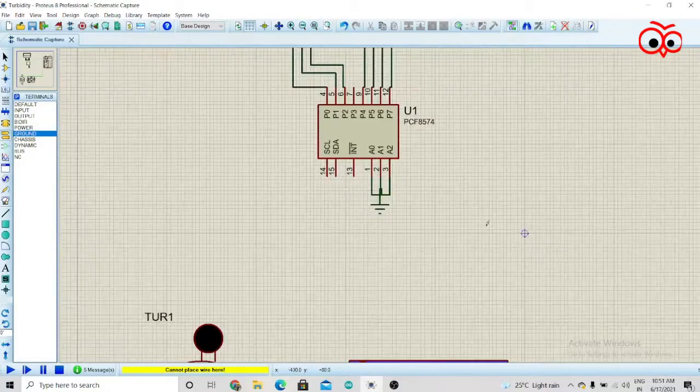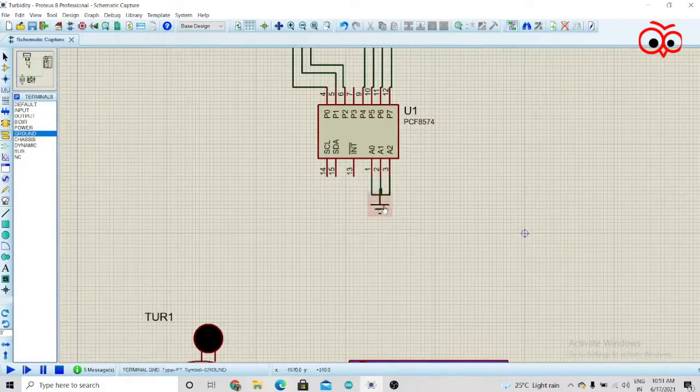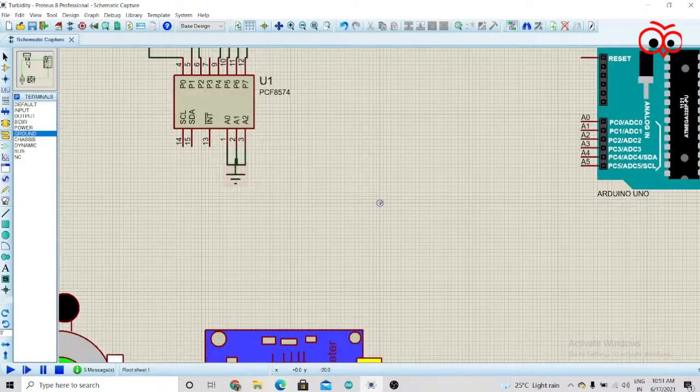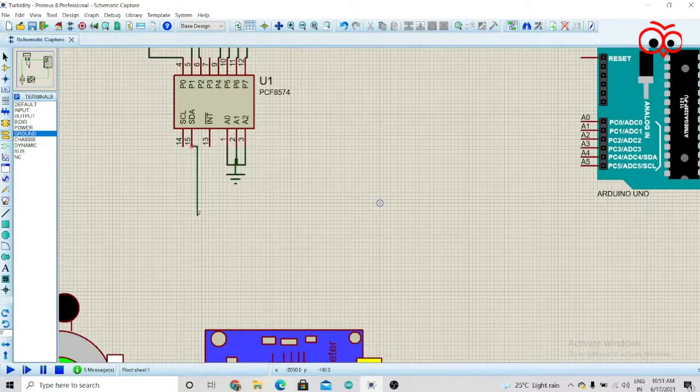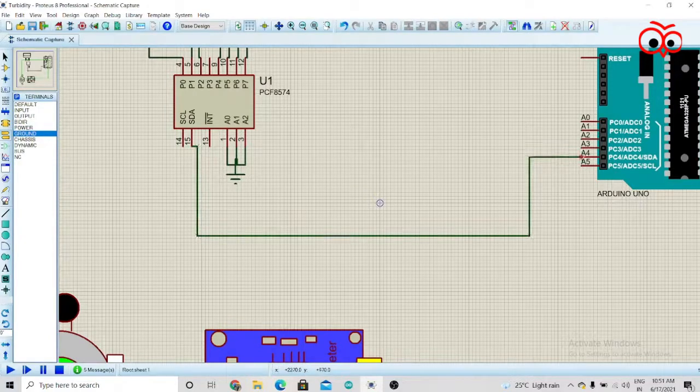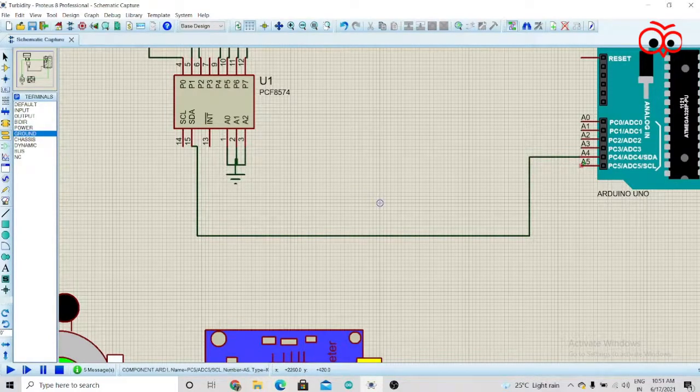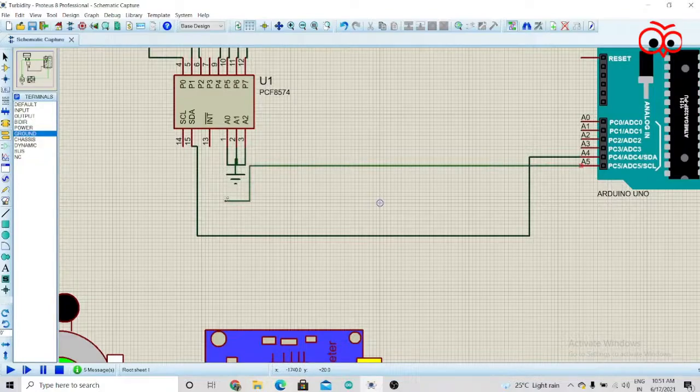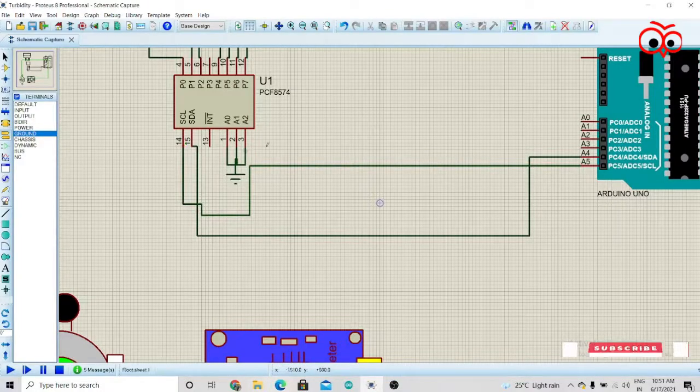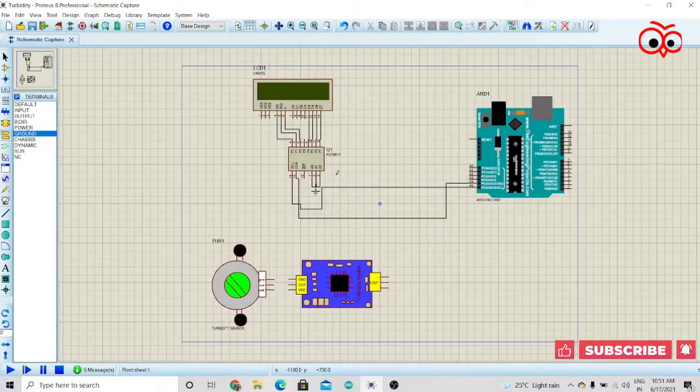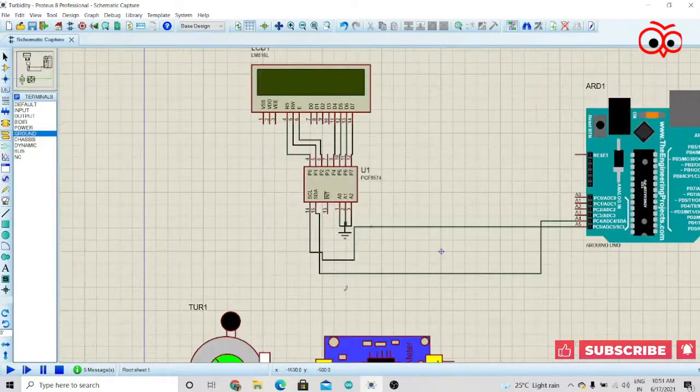Now we'll connect SCL and SDA to Arduino. We'll connect the SDA to the A4 pin and SCL to the A5 pin.